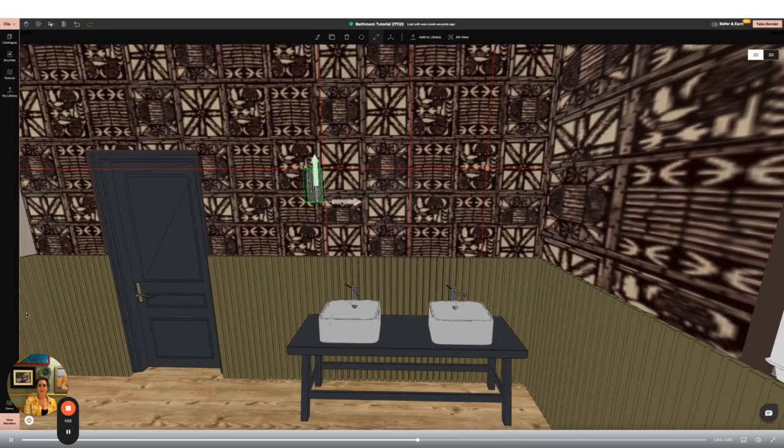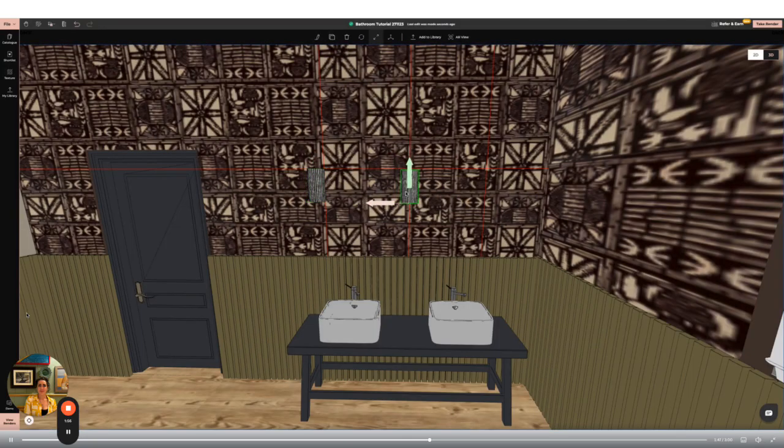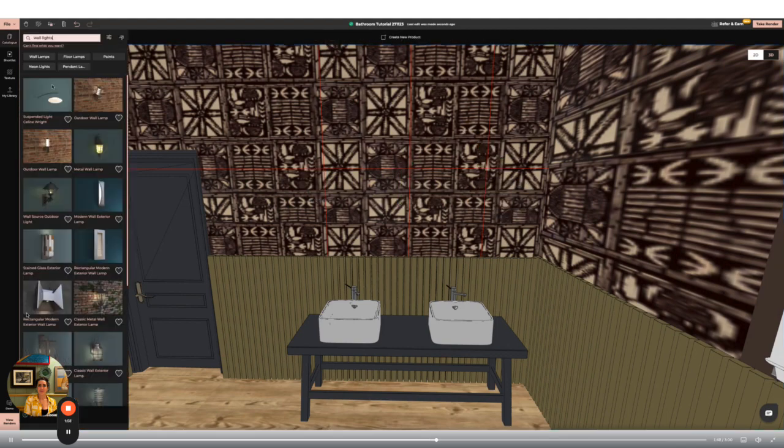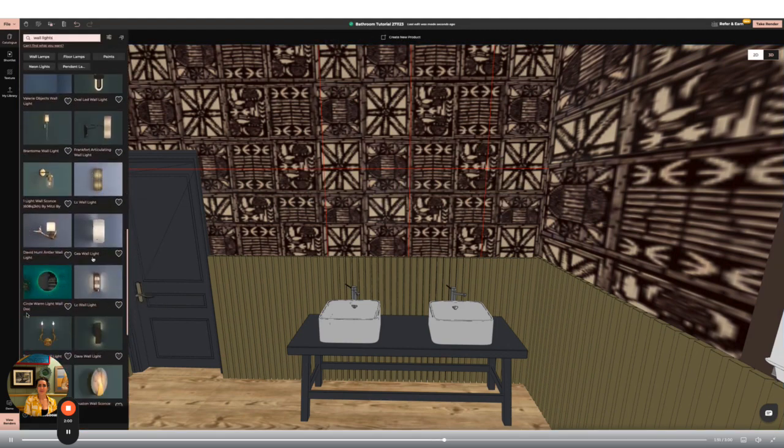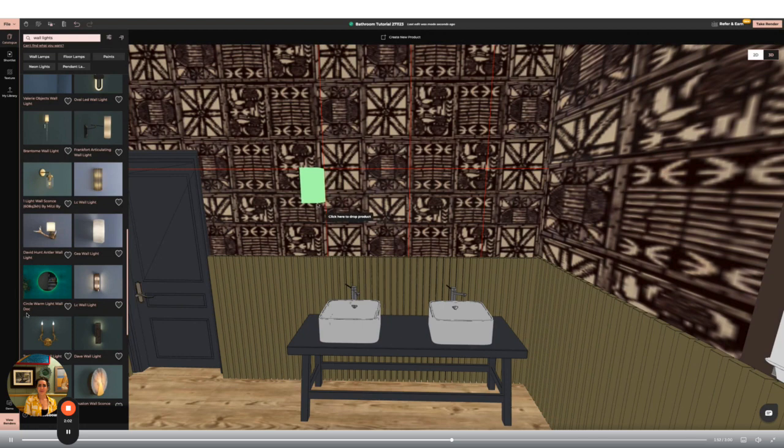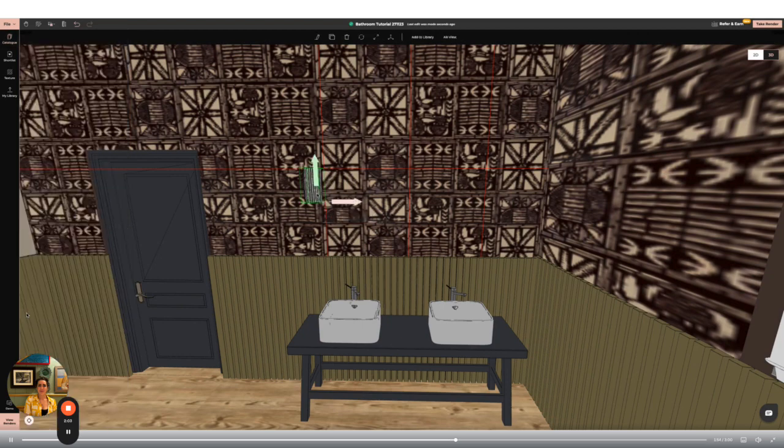I'm going to use the grid lines again to make sure my wall lights are lined up. Again I've drawn a grid providing vertical and horizontal guidelines. I'm going to use the resize tool to make the lights fit in with my scheme and to allow me to add mirrors in between each of the lights.